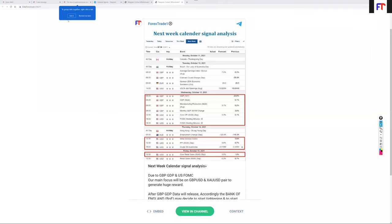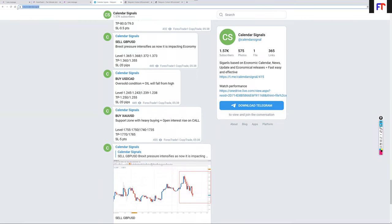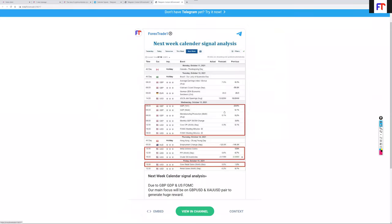We have started the recording. We are discussing calendar signal analysis and for this week, as per the available data, we have already made the analysis. It is available on our Telegram channel at telegram.me/forexstate1 and our calendar channel at t.me/calendarsignal, where we are giving free hedge signals as well as calendar signals.